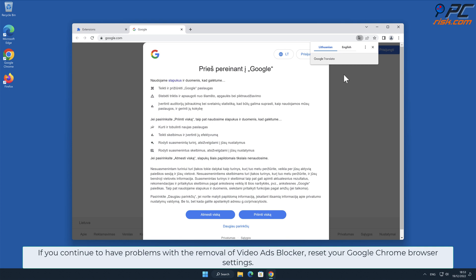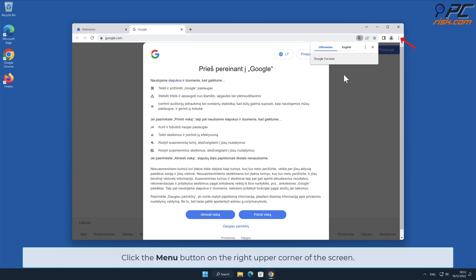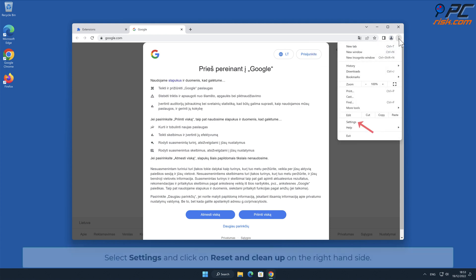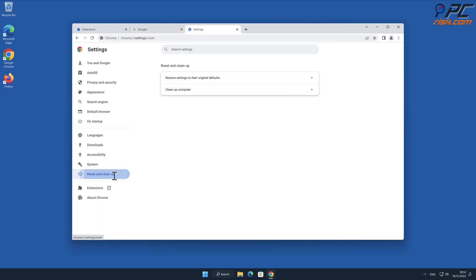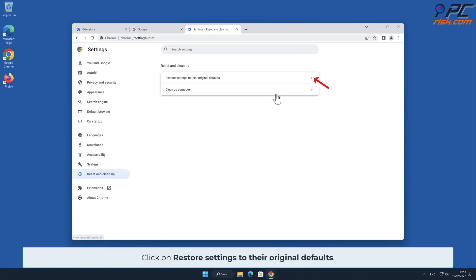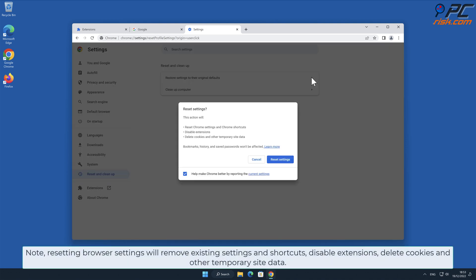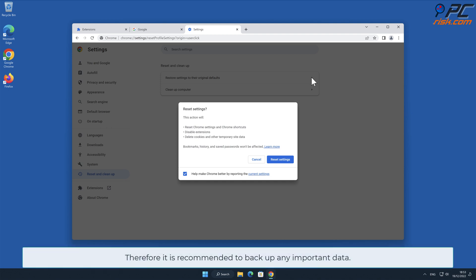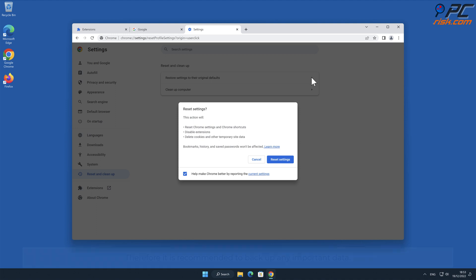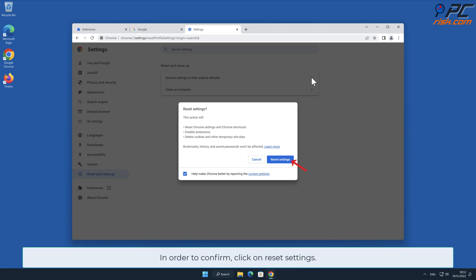If you continue to have problems with the removal of video ads blocker, reset your Google Chrome browser settings. Click the menu button on the right upper corner of the screen, select Settings, and click on Reset and Clean Up. On the right-hand side, click Restore Settings to Their Original Defaults. Note: resetting browser settings will remove existing settings and shortcuts, disable extensions, delete cookies and other temporary site data — therefore it is recommended to back up any important data. To confirm, click on Reset Settings.